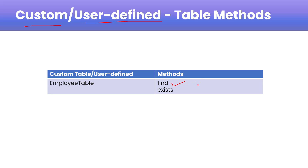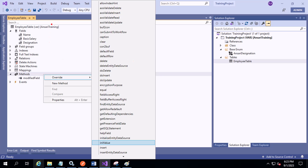For example, a find method and an exist method are user-defined or custom methods. In this screenshot you can see the employee table — you can right-click and open it, and if you right-click on the Methods section, you can override all the available methods.